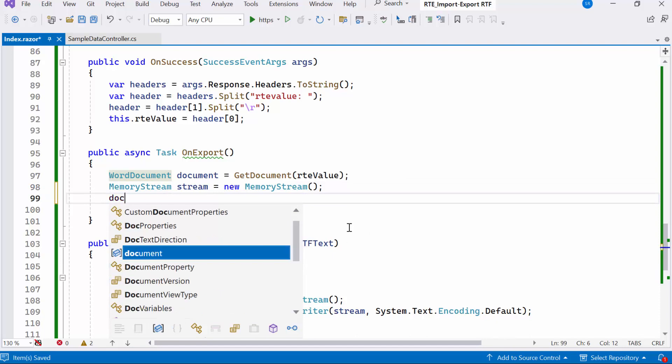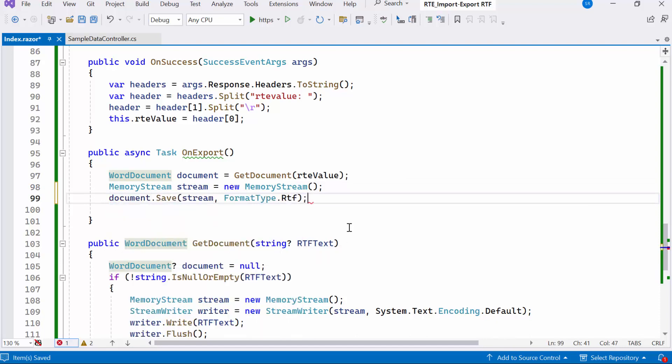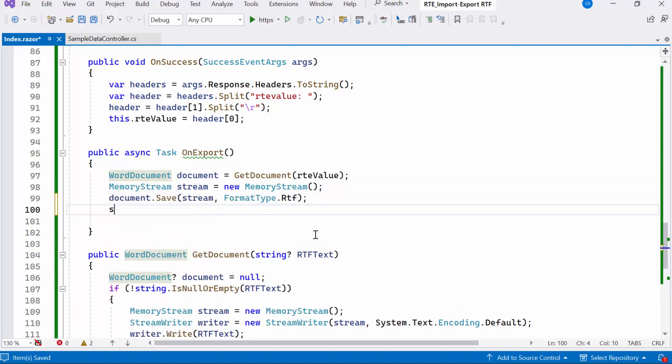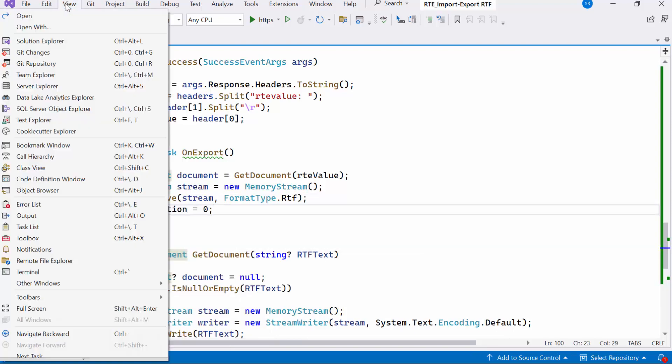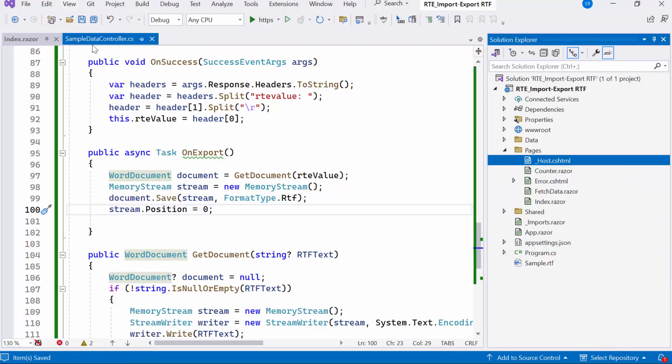Subsequently, I save the document to the stream in RTF format. Afterward, I set the stream position to beginning.